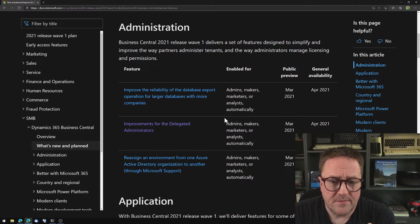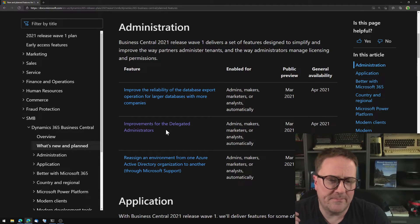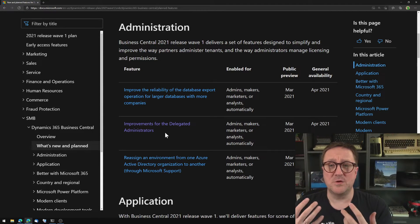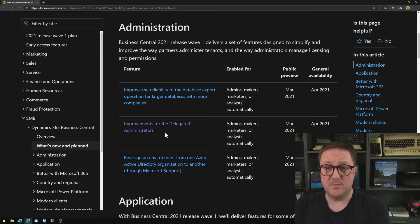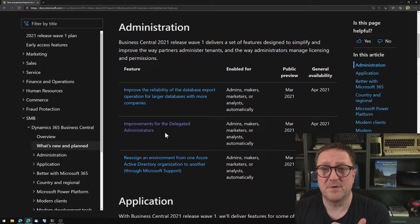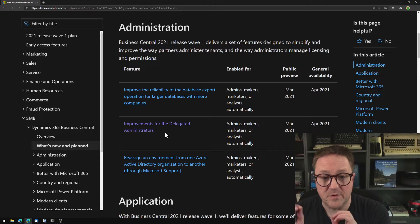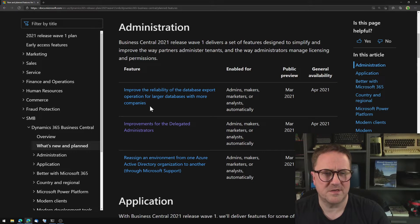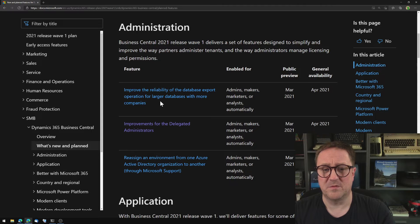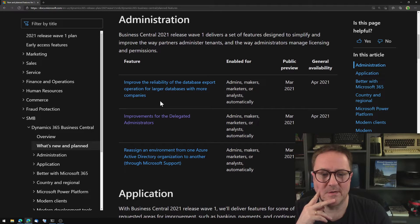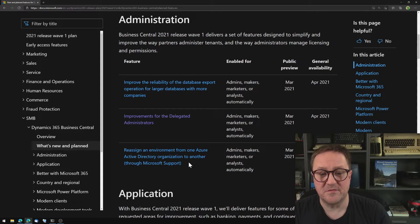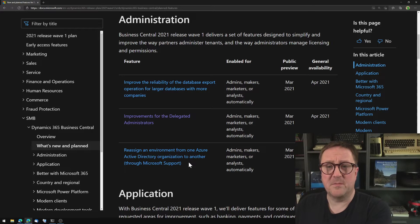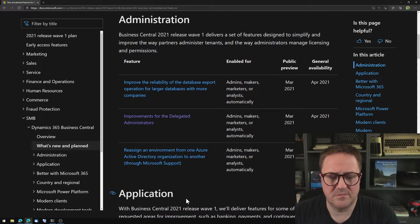And the big one here is they call it improvement for delegate admins. But what it actually means is that now you as a partner user, a delegate admin, can do job queues for customers. Until now, you have not been able to actually create a job queue for a customer because you are not a user on the customer tenant. You can do that now. The two other things here: improve the reliability of the database export operation for larger databases. Yeah, that should just work. Last one, reassign an environment from one Azure Active Directory organization to another, meaning that now you can actually move an environment from one tenant to another. Or you can ask support to do that for you. That's pretty nice.